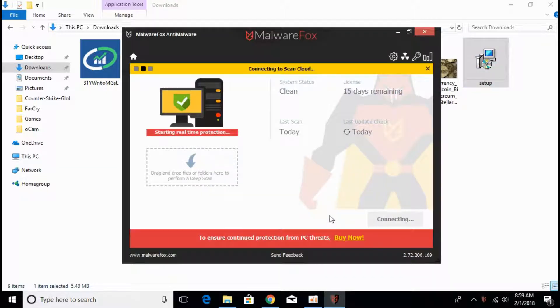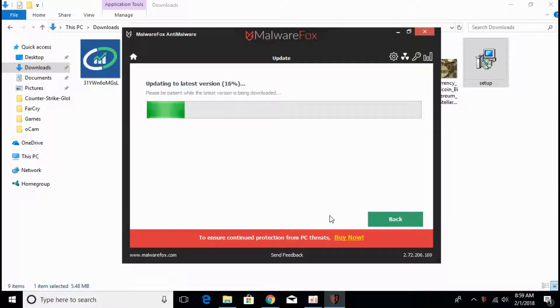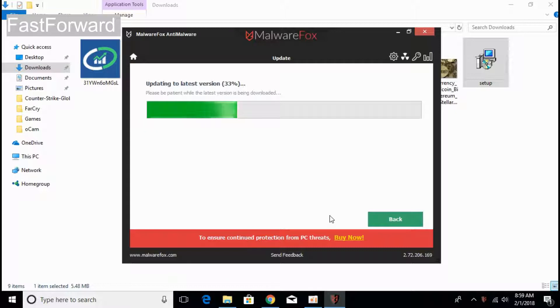The installation is complete and it has automatically opened the software of Malware Fox Anti-Malware. It will take some time to update to the latest version. Just wait for the update to complete.